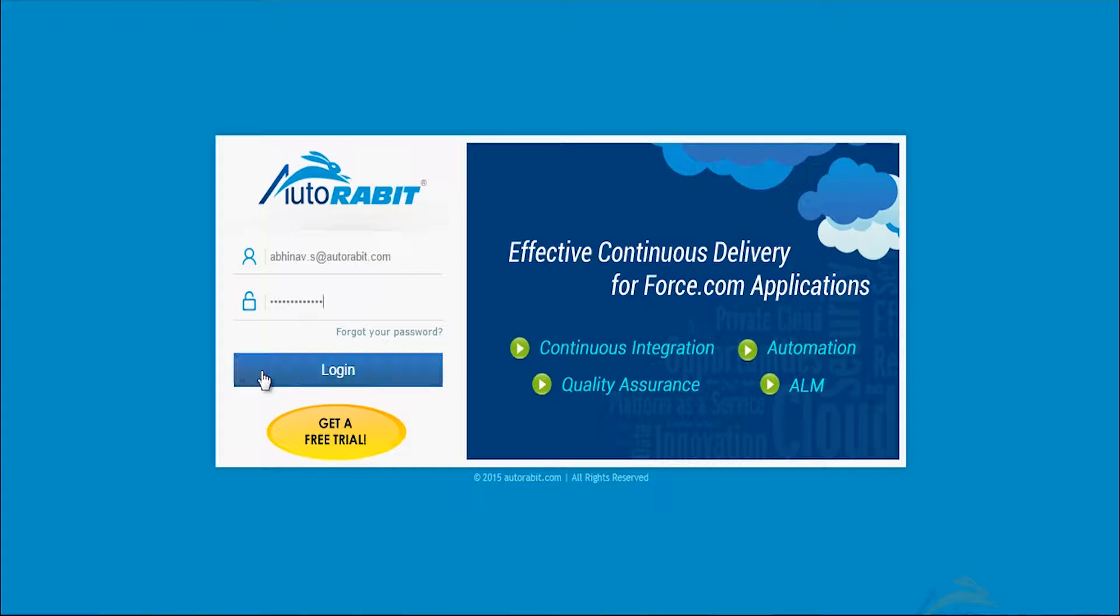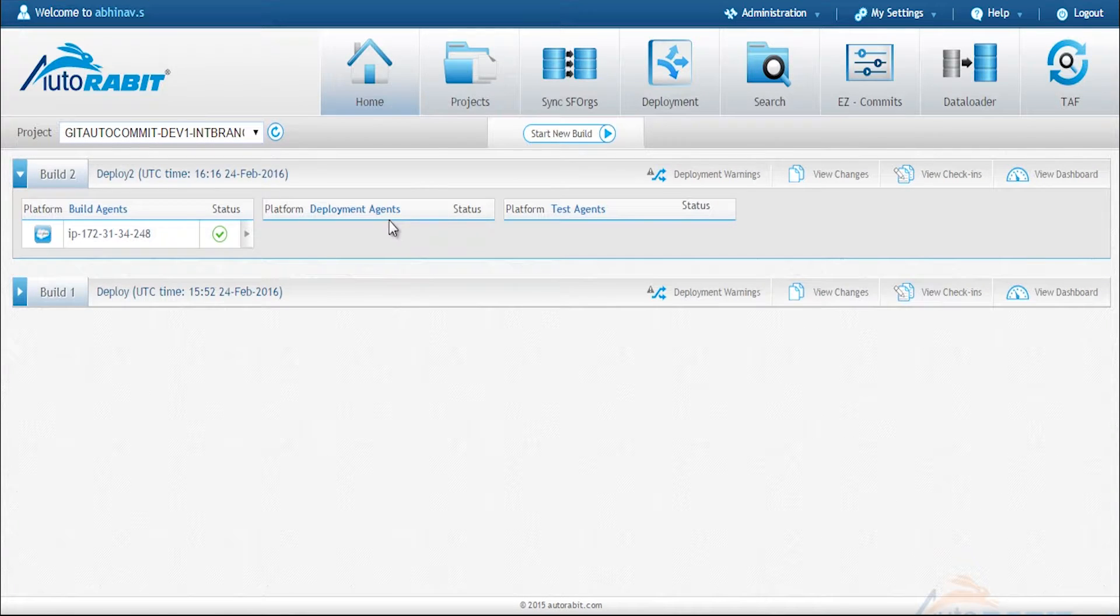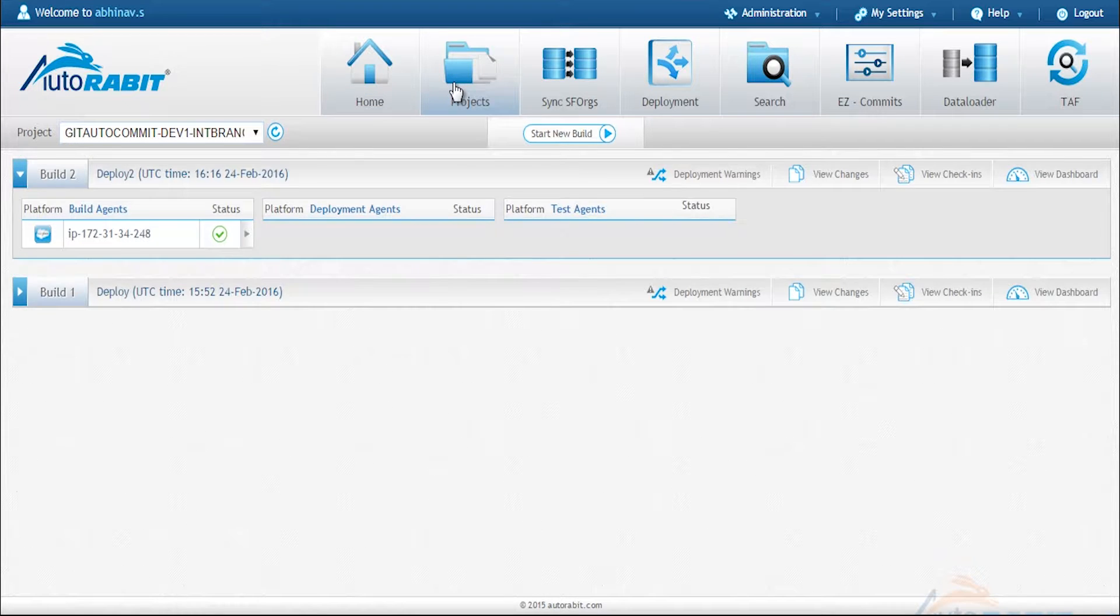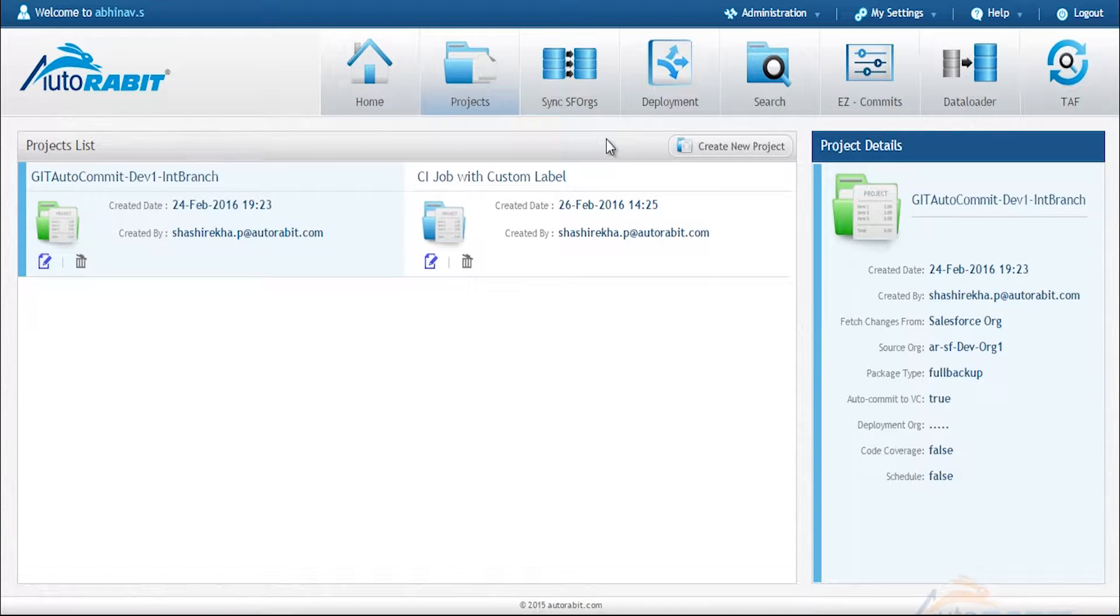Hi, my name is Simon with AutoRabbit and today we're going to show you how to commit to version control automatically using a CI process by creating a project.